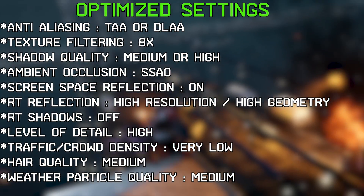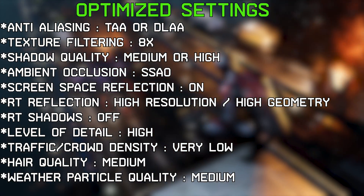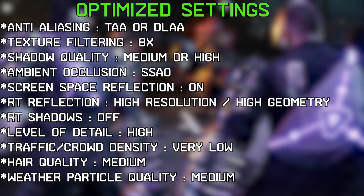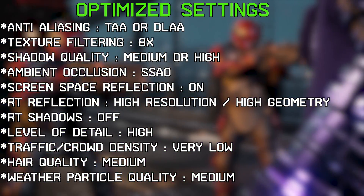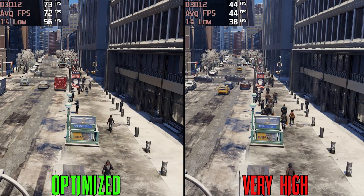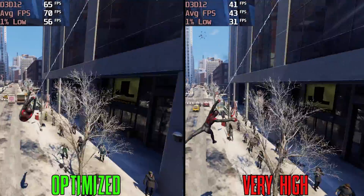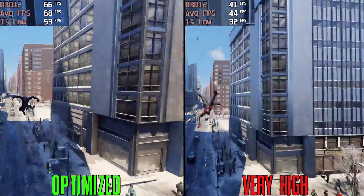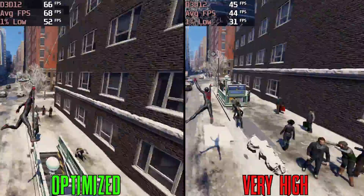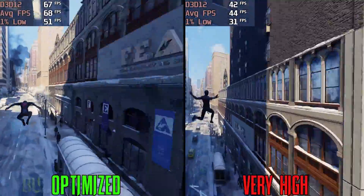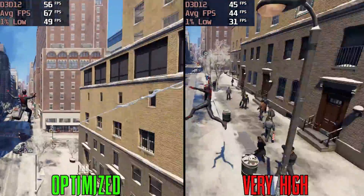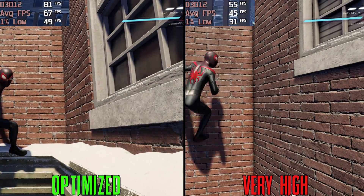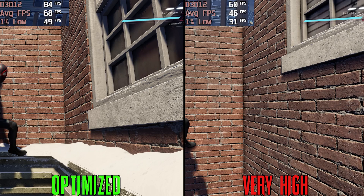Based on what we've seen so far, these are my recommended settings. Comparing them against the very high preset with RT shadows off, using the recommended settings should give you around a 50% performance boost with minimal impact to visuals.